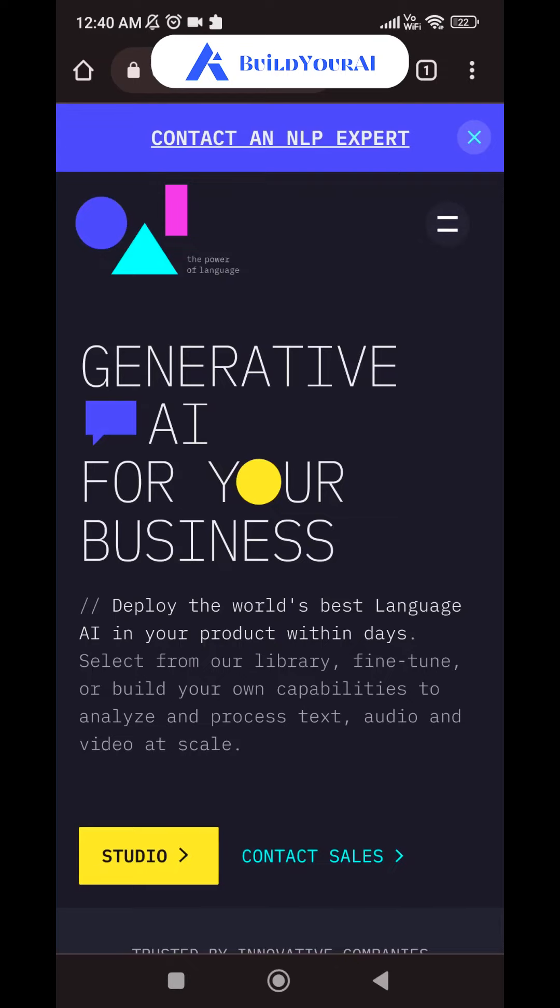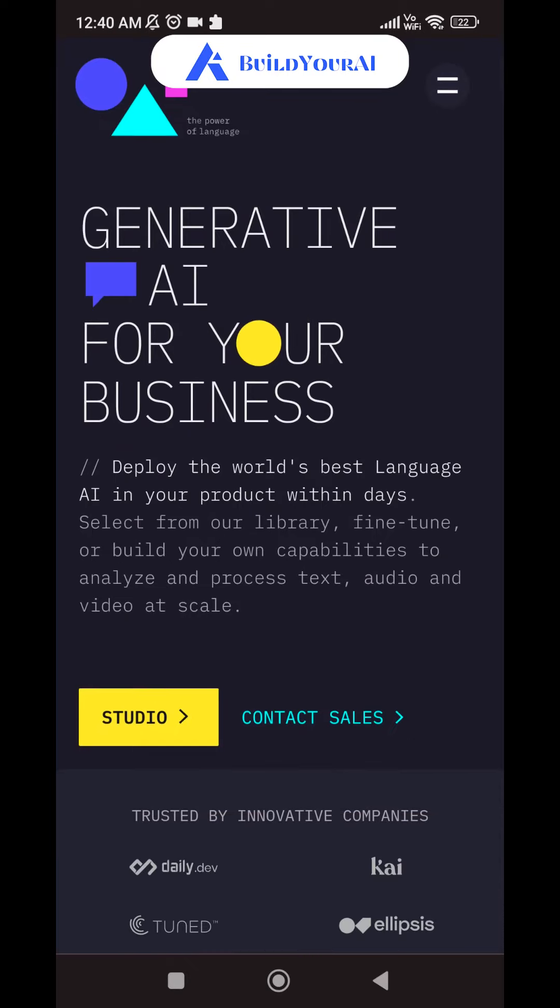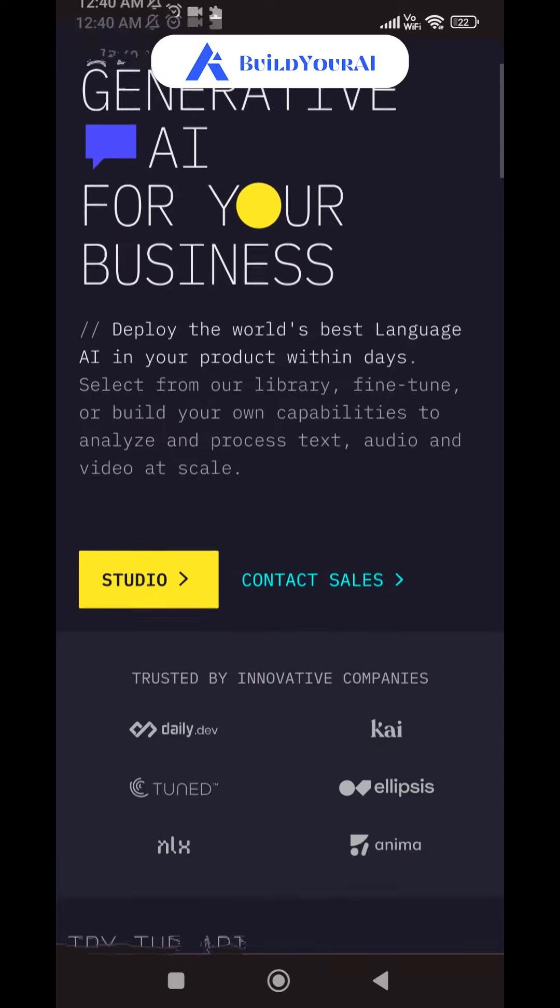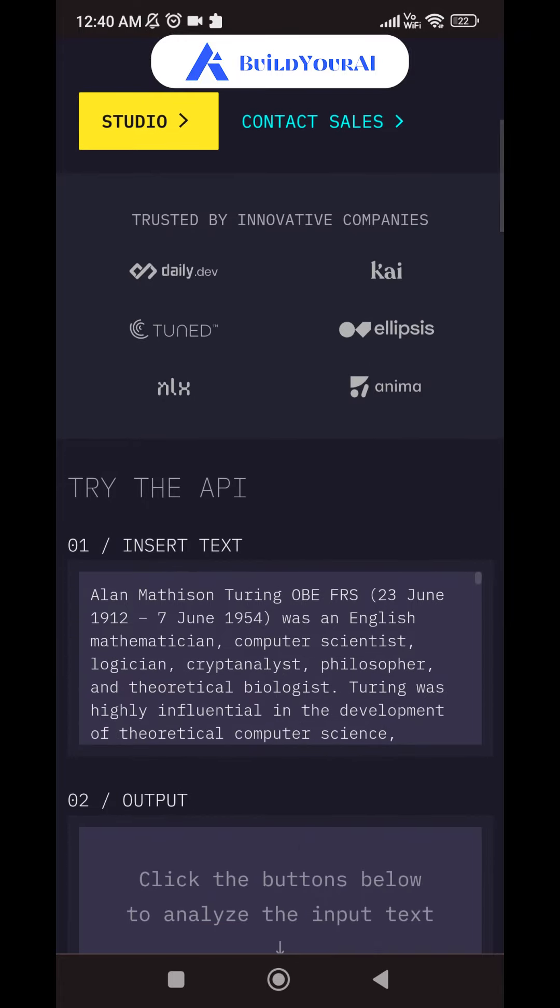OnEI is a generative AI platform that allows businesses to deploy the world's best language AI in their products within days.